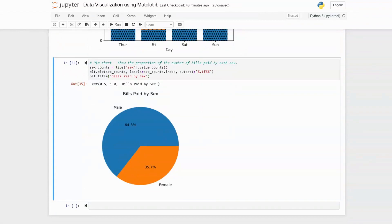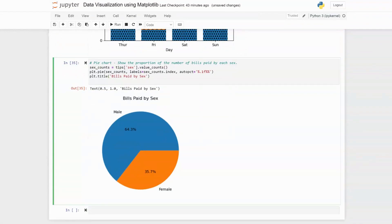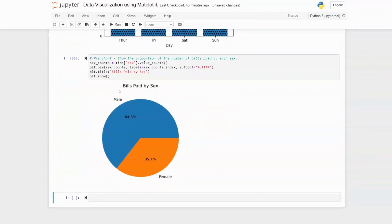We need to call plt.show() to display the pie chart cleanly, rather than printing all the element parameters. We can now see a pie chart showing bills paid by sex, and we see that males have the biggest proportion of the number of times bills are paid — men pay more in this context.